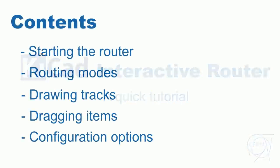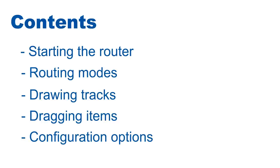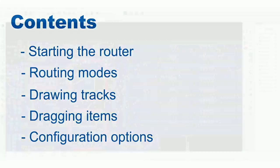I'm going to start by telling you how to enable and set up the router, then I'll show you the modes of routing such as shove traces and walk around. Then I will explain how to route traces, drag traces and vias, and later on I'm also going to explain the more advanced router configuration options.